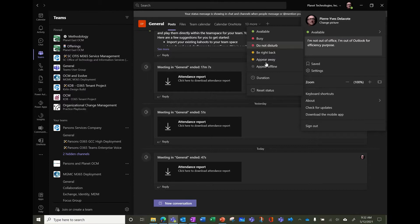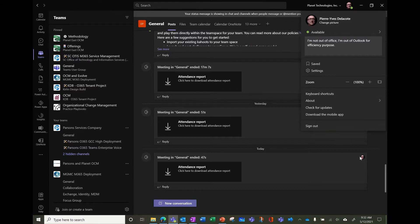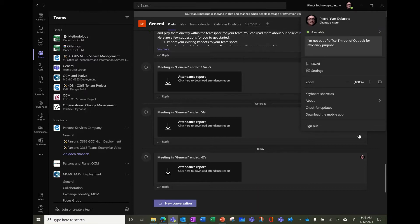You can also change, for example, to appear offline so then you won't receive anything anytime unless you're switched back to available. So that's how you change manually your status.